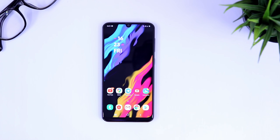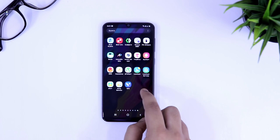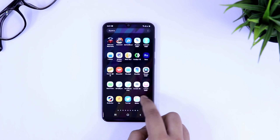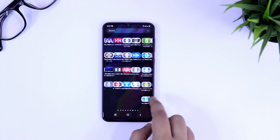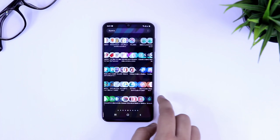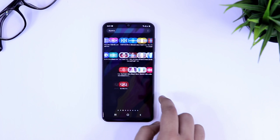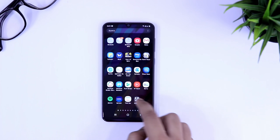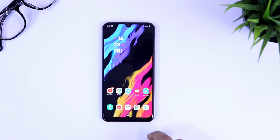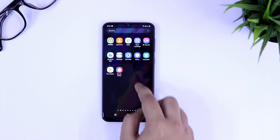That's pretty much it. This is how you can easily apply fonts in your Samsung device. If you like this video, be sure to hit that like button and subscribe to this channel if you haven't already. I am Mr. Android and I will see you guys in the next one.